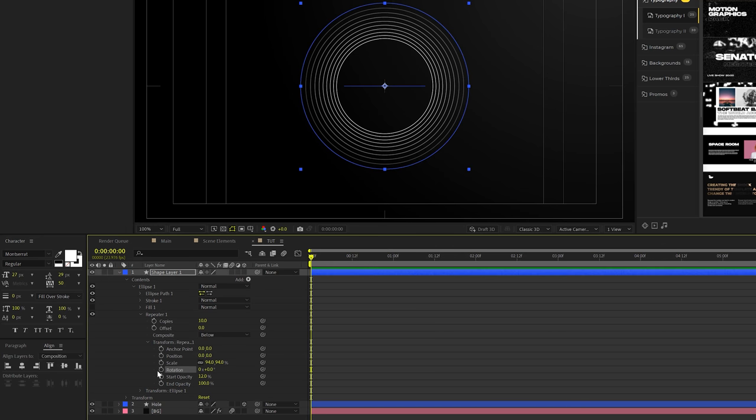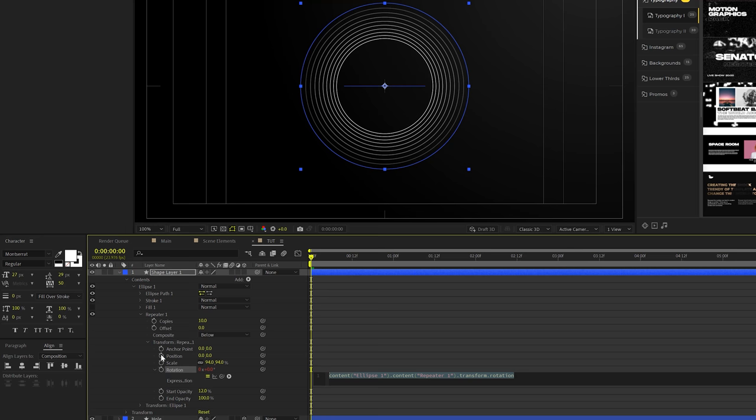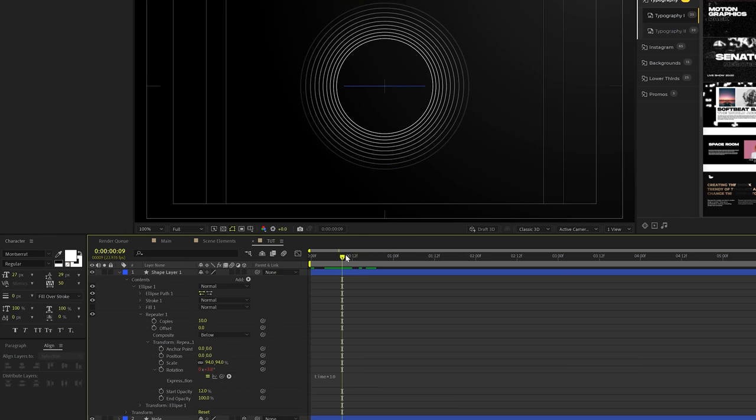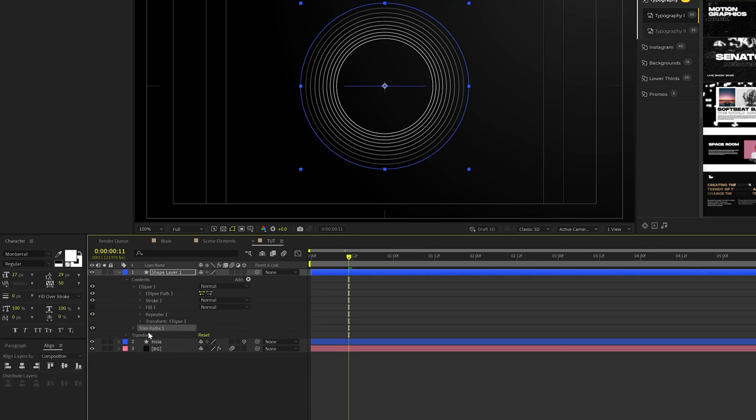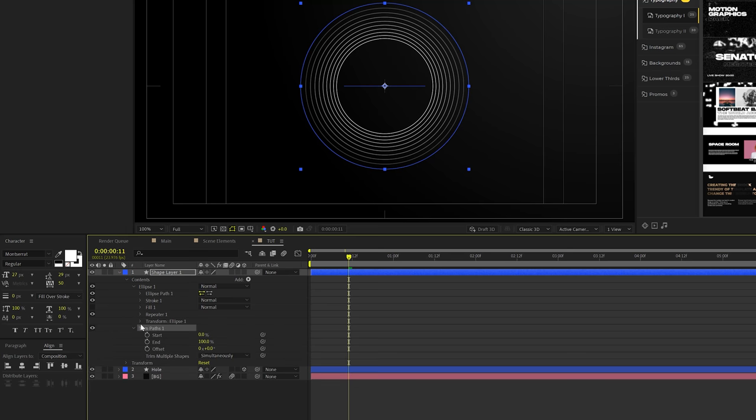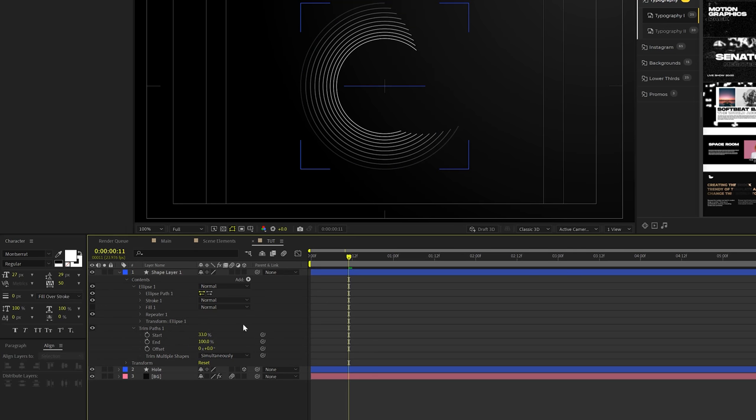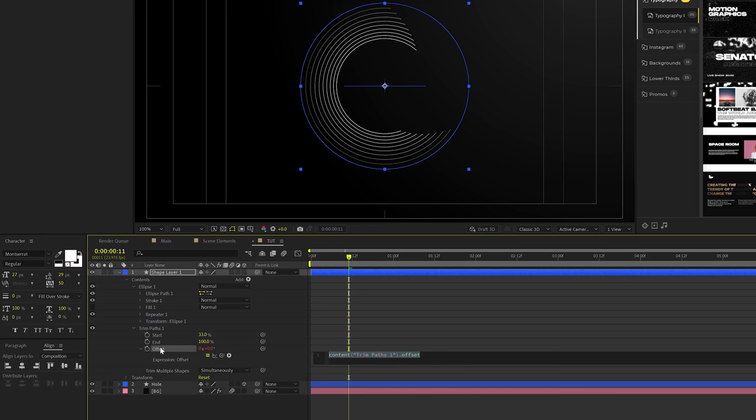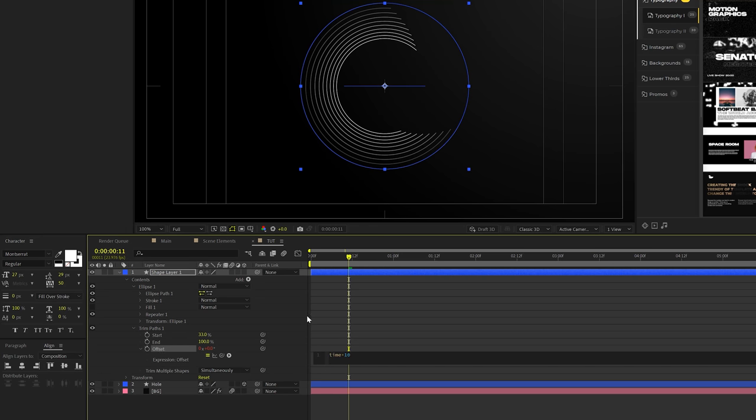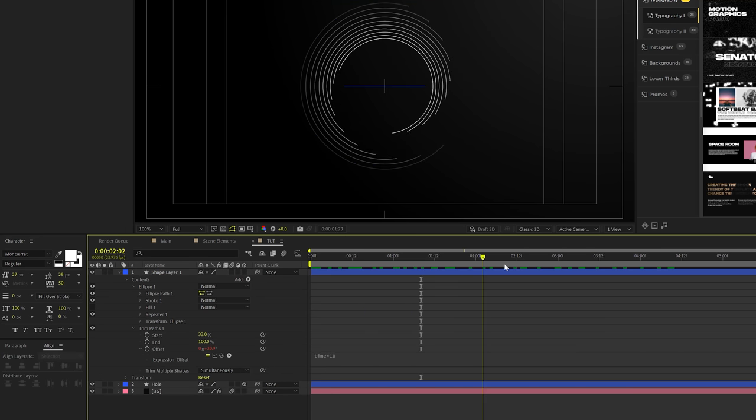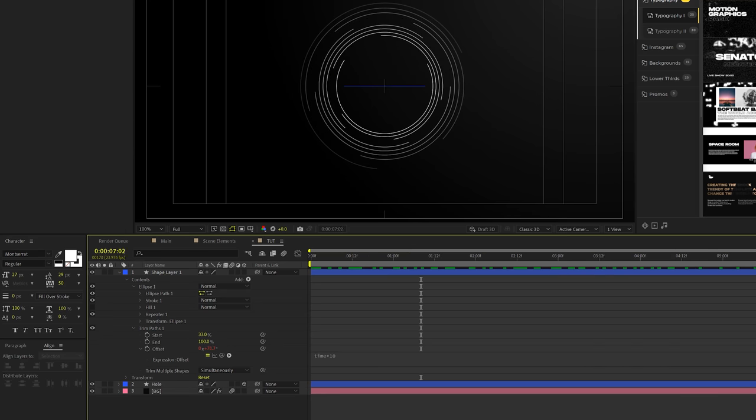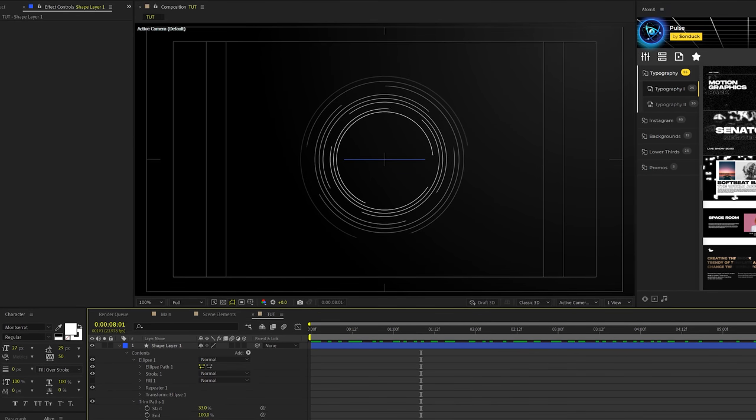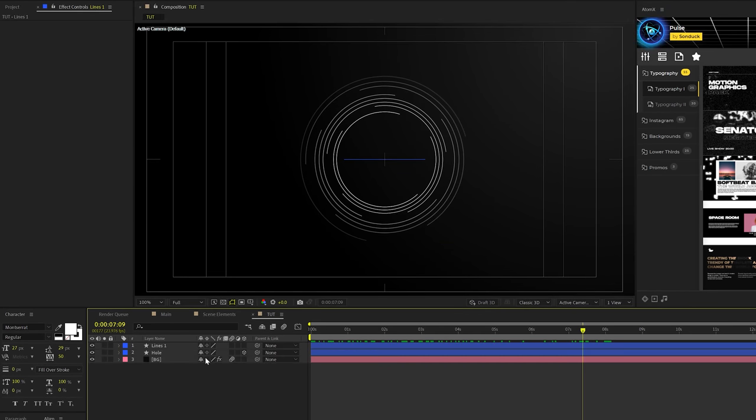We'll come to rotation, alt-click the stopwatch, and we're just going to type in time asterisk 10. Now you can't see any animation because it's just a straight line. So what we'll do is go to add and add a trim path to this. We'll open this up and set the start to 33%. And we'll come to offset and alt-click the stopwatch and type in time asterisk 10 again. So now if we scrub through here, we're going to get these randomized lines like this and that's great. That's what we want this to be.